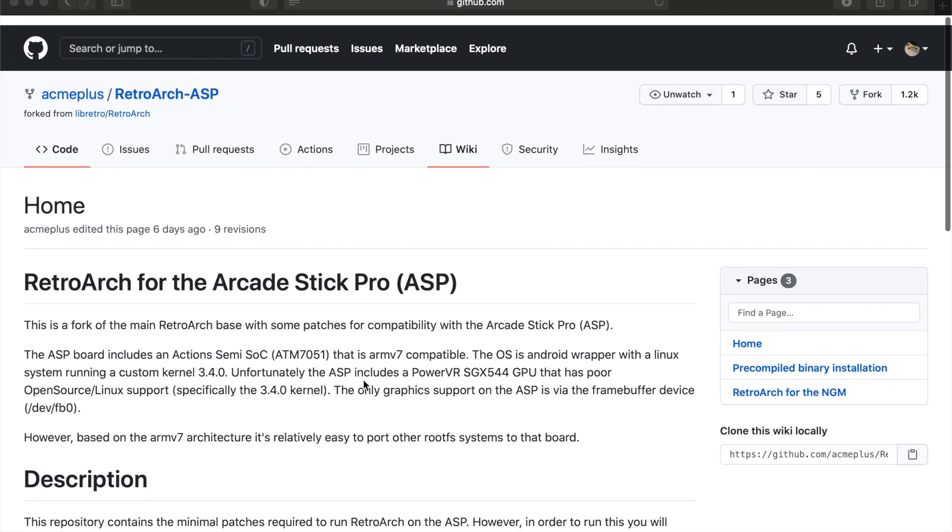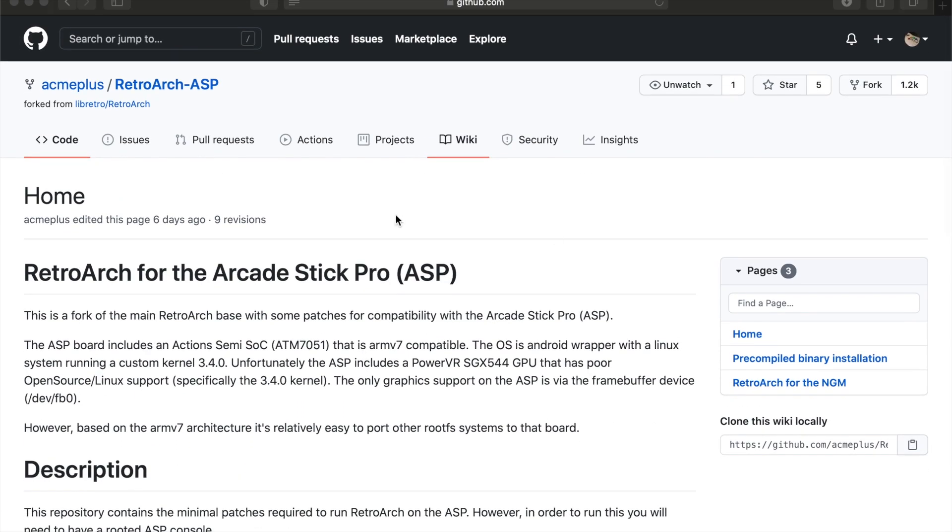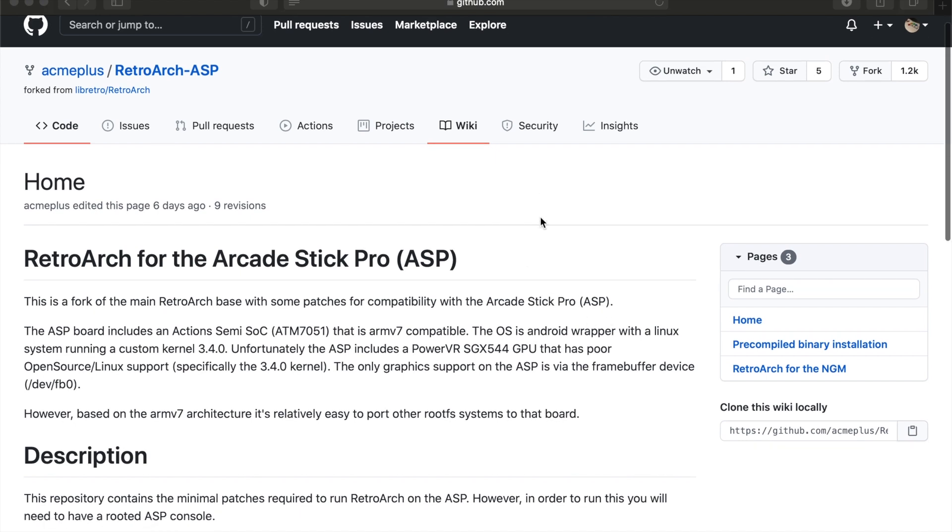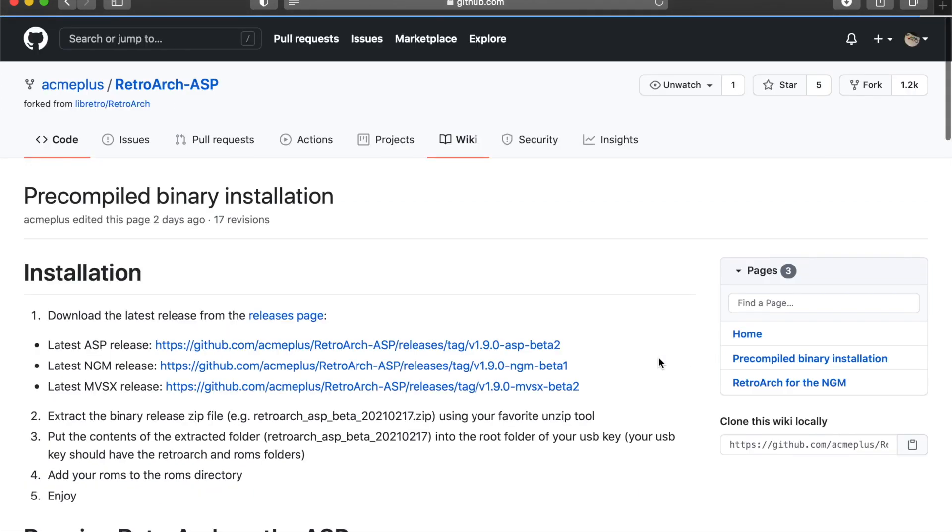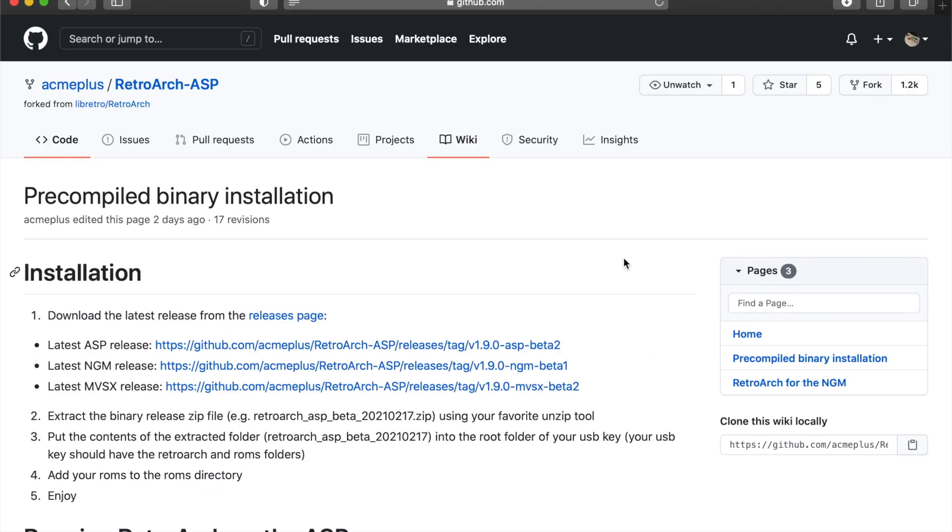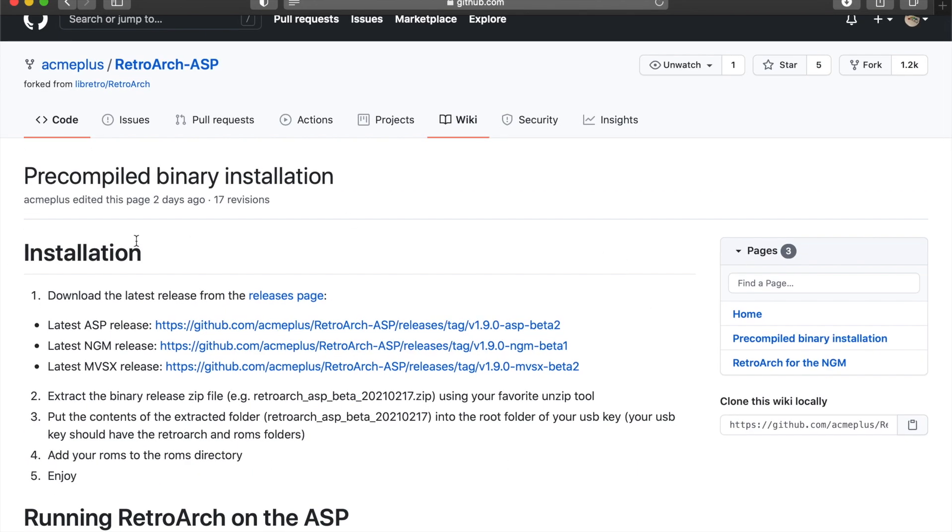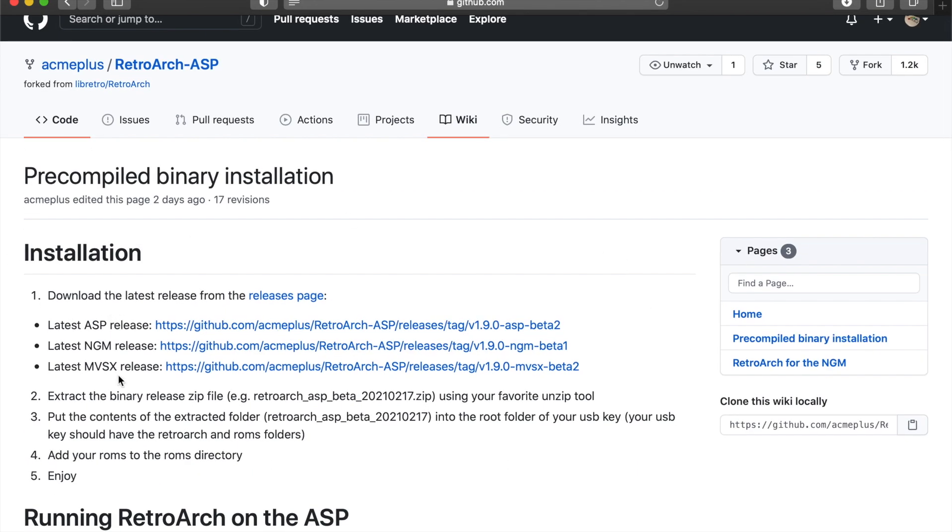I wanted to show you that it's here on GitHub. I'll have the link in the description below to this GitHub and it'll take you here to the wiki. All you'll have to do is click here on the pre-compiled binary installation. Click on that and it mentions all three releases for the Arcade Stick Pro, the Neo Geo Mini and the MVSX.